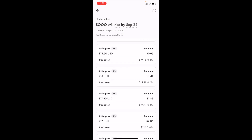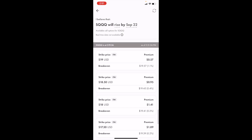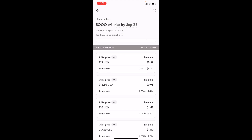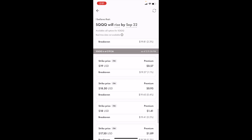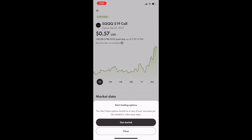Now you can pick the SQQQ call option that you wish to purchase. You can scroll down and view the price that you want — it's completely up to you. This is just for demonstration purposes only. For example, if you want to use $19 USD, you can press on that and then press on buy.